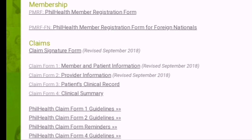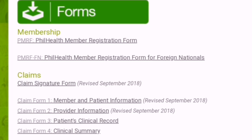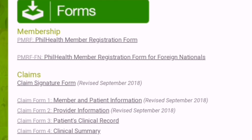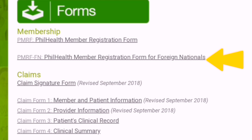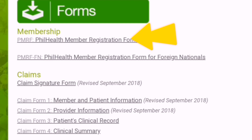To update the record, what we need is the PhilHealth Member Registration Form. Under Membership, you will see two options: the PMRF and the PMRF-FN — PhilHealth Member Registration Form and PhilHealth Member Registration Form for Foreign Nationals. Click the PMRF at the top to download the form.